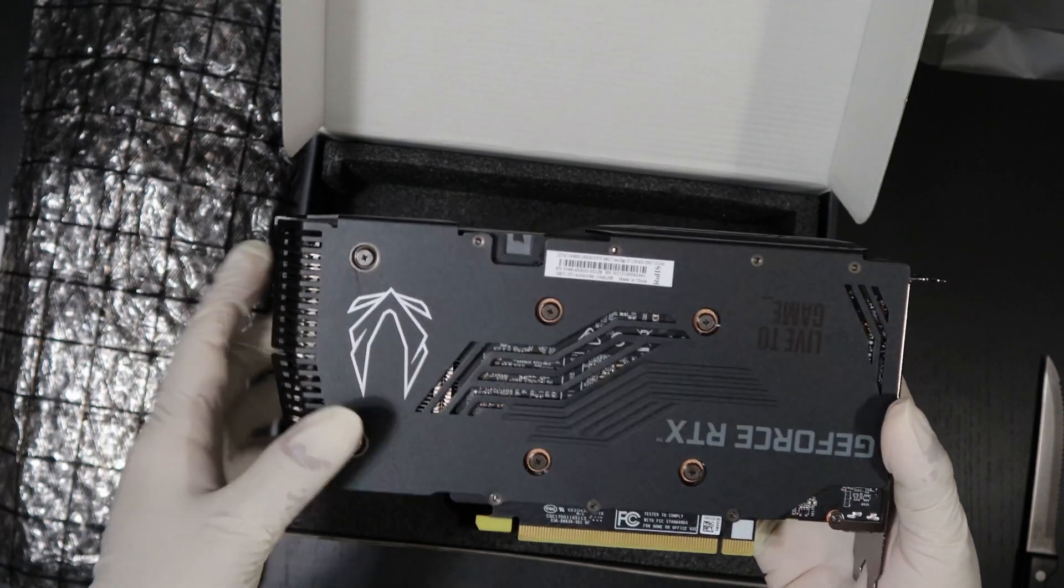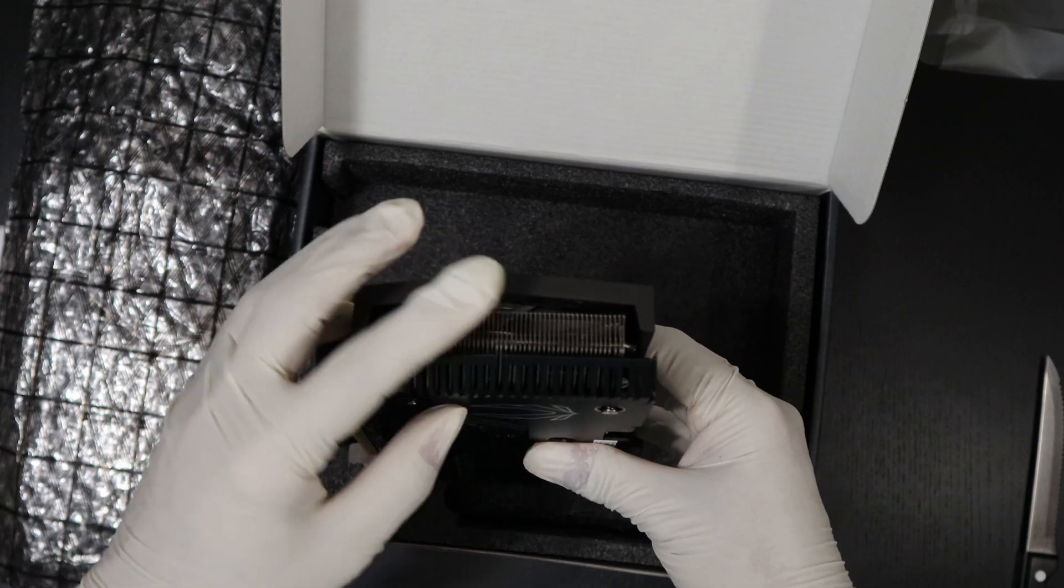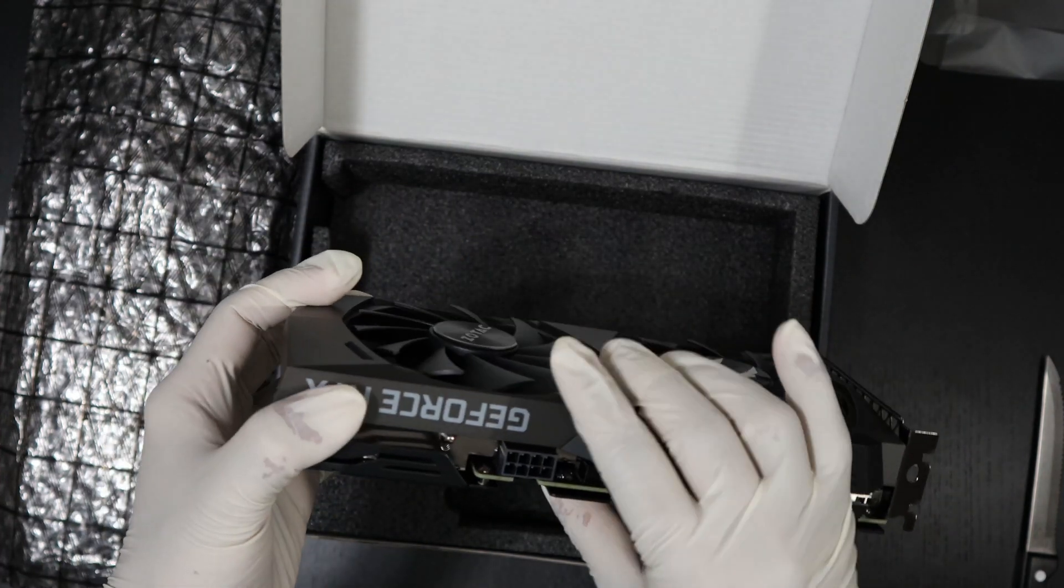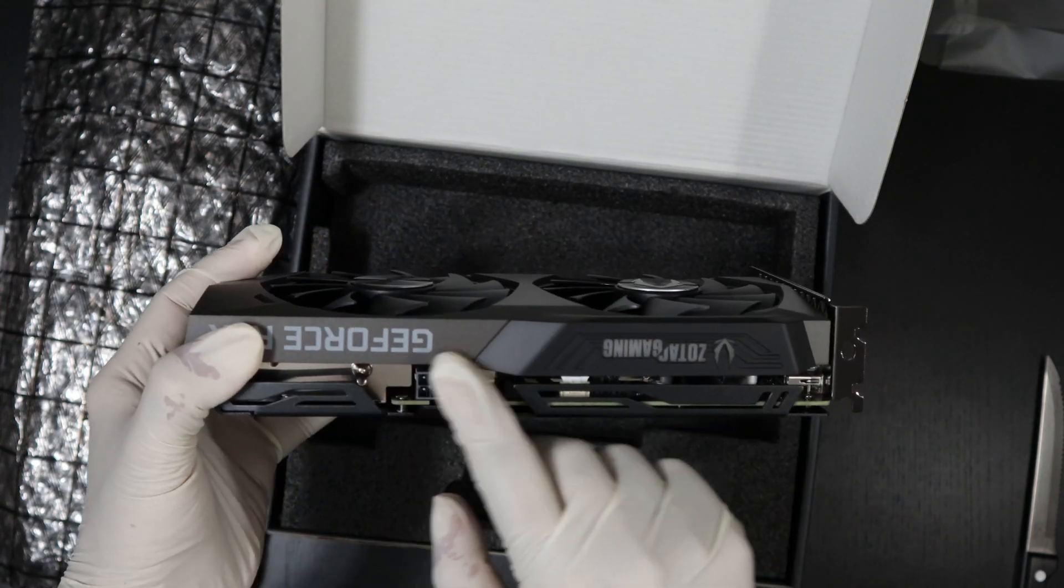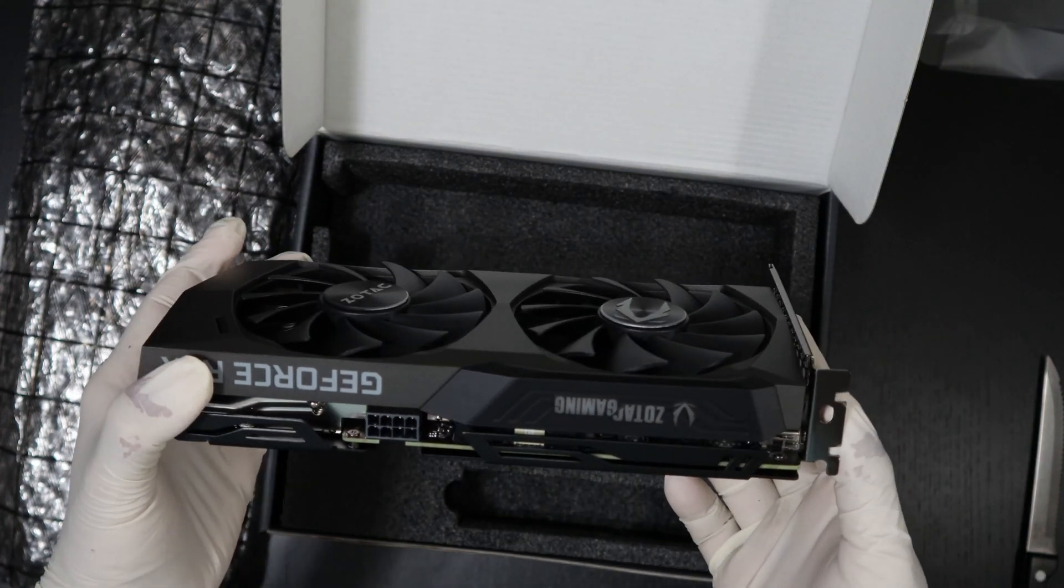And on the side of the GPU you have this cutout that allows heat to escape. GeForce RTX, Zotac Gaming Lighting.